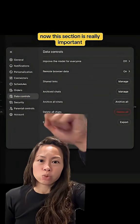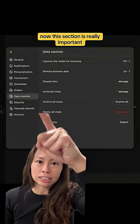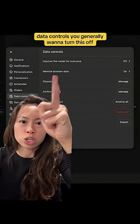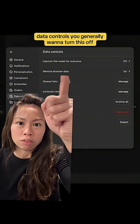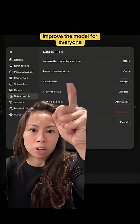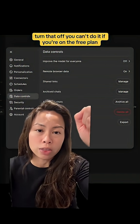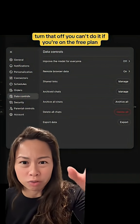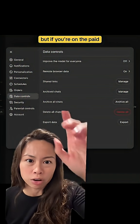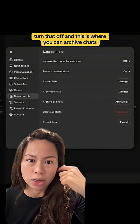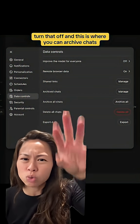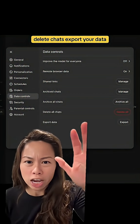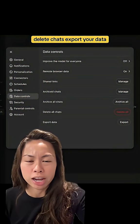Now, this section is really important. Data controls. You generally want to turn off improve the model for everyone. Turn that off. You can't do it if you're on the free plan, but if you're on the paid, you want to turn that off. And this is where you can archive chats, delete chats, export your data.